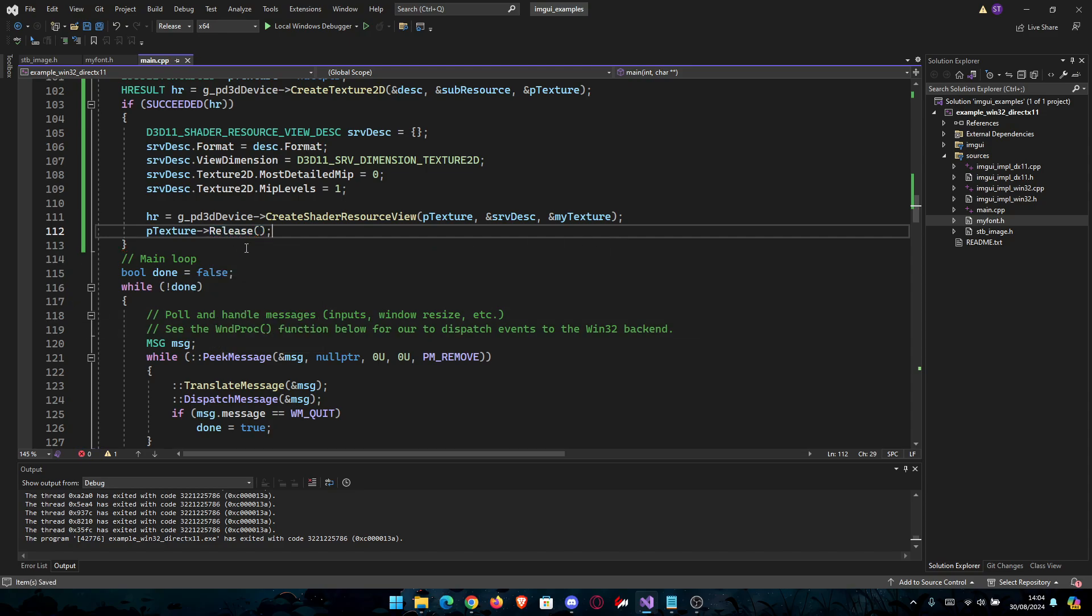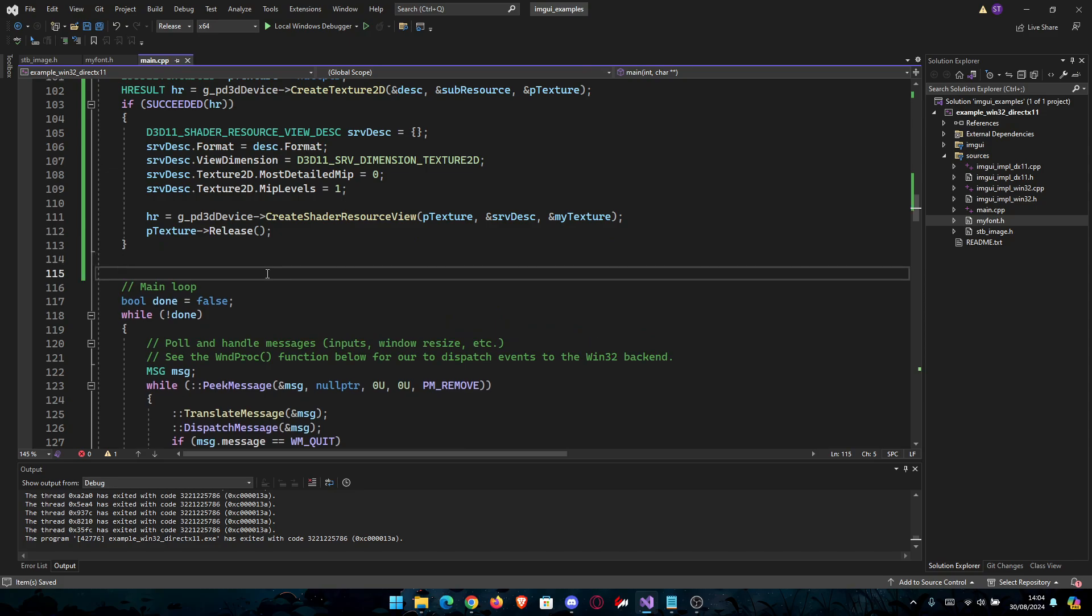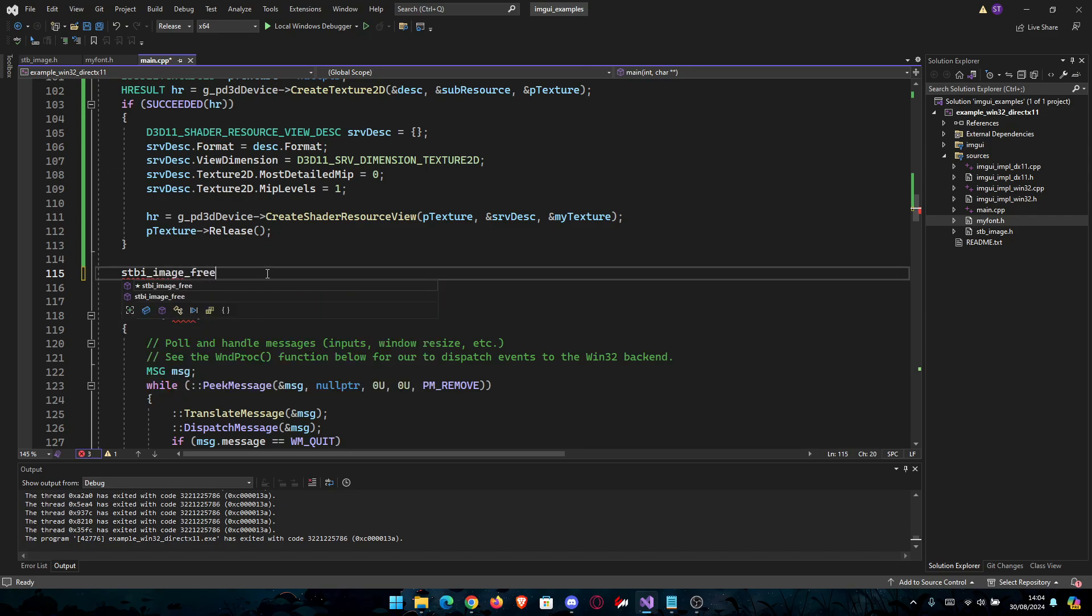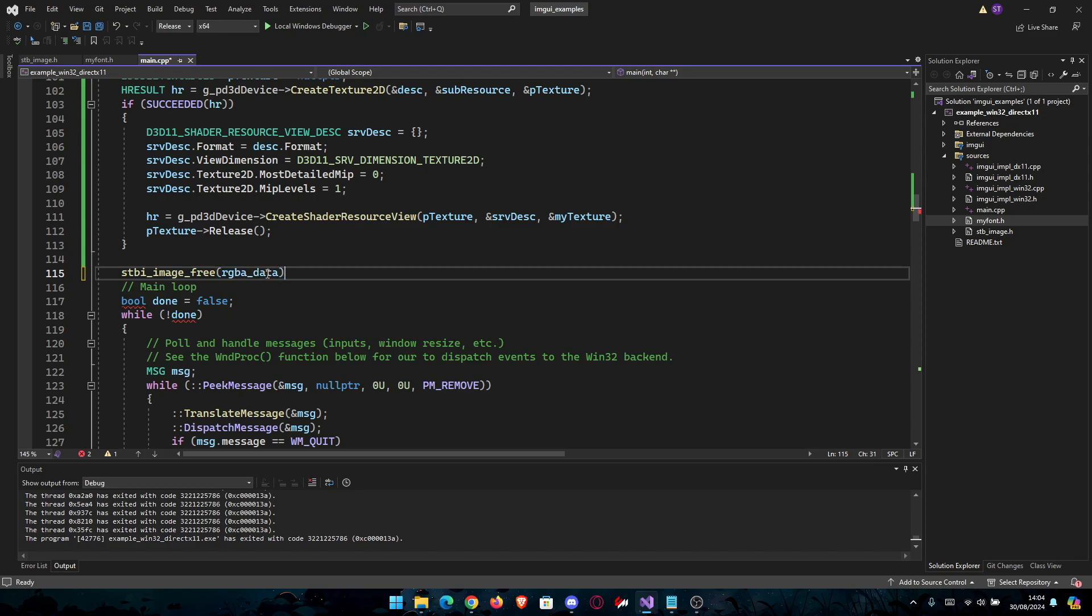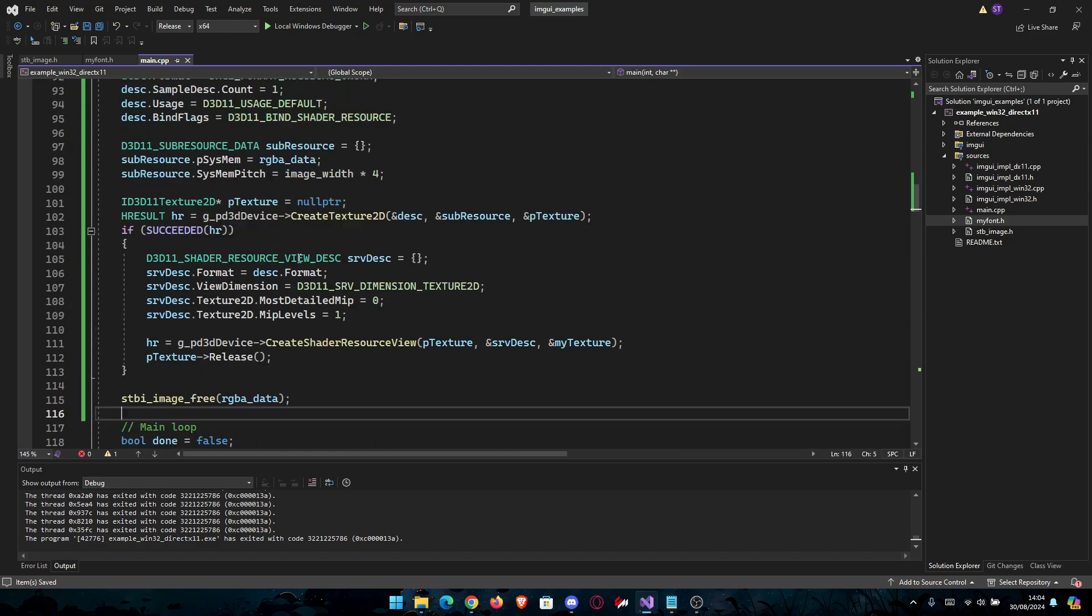Now we need to free the image after we're done. Not necessarily you have to do this, but good practice. stbi_image_free and then we use the RGBA_data here.